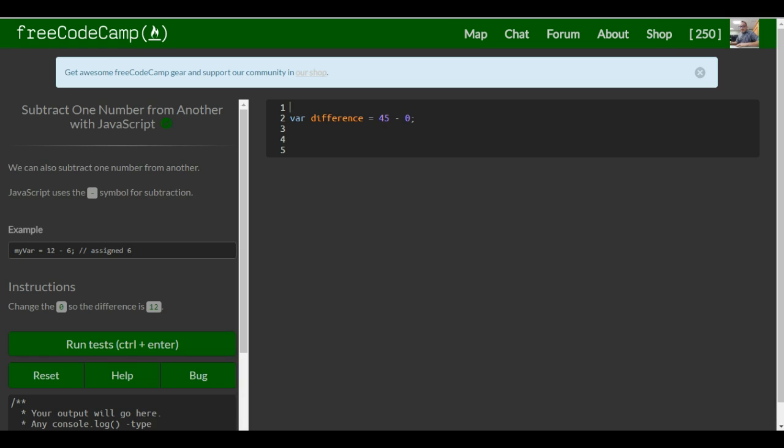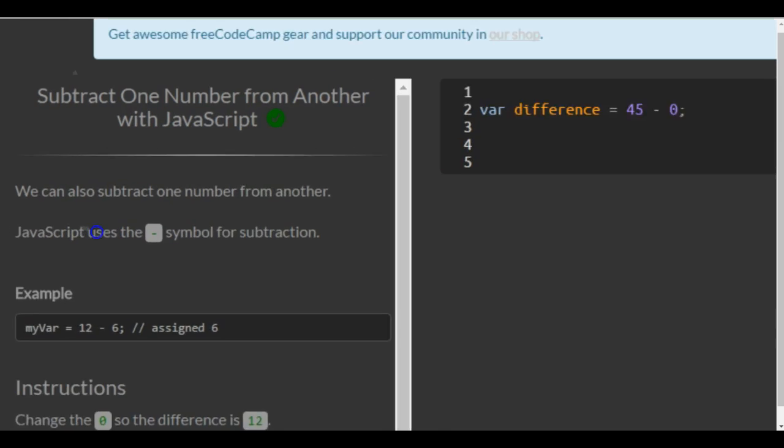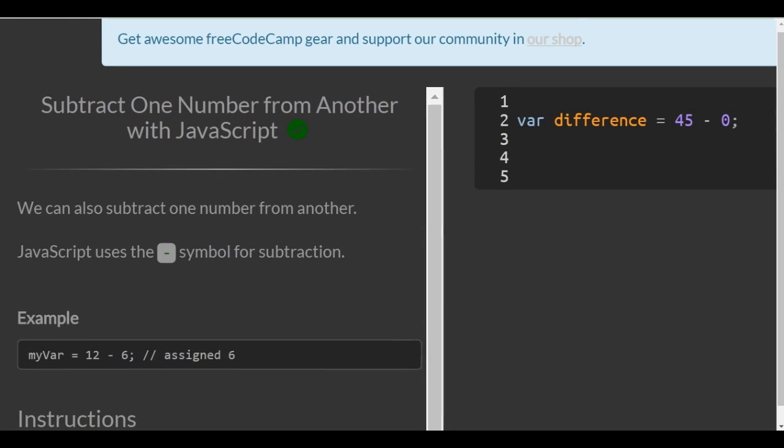Hello and welcome to lesson 8 in our basic JavaScript section of FreeCodeCamp. In this lesson, we subtract one number from another with JavaScript.